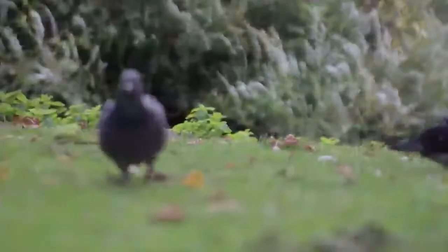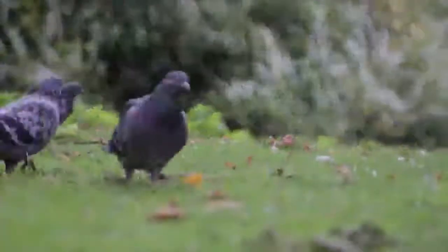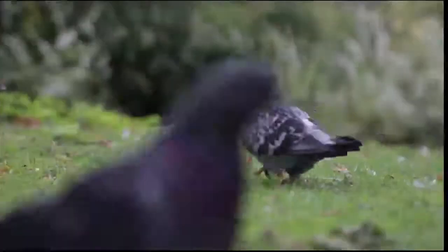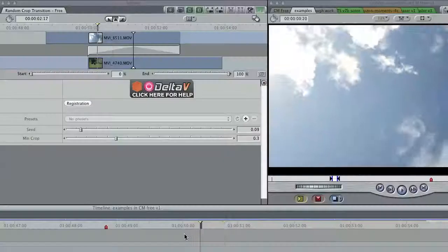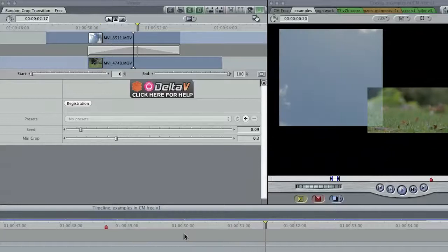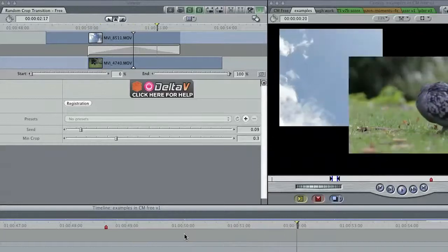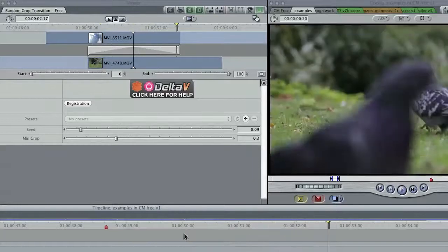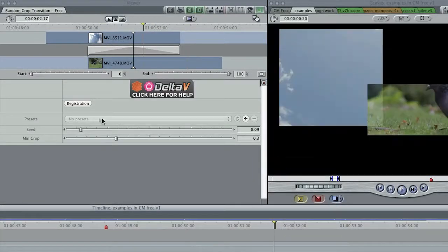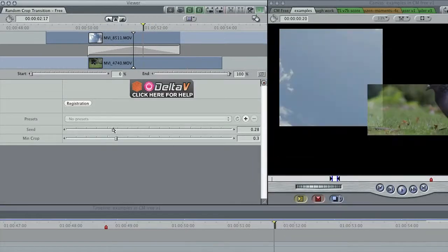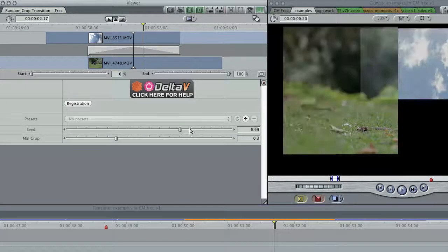Another transition worth trying, over a short or longer time period, is Random Crop. It swiftly crops the outgoing shot down, then fades to a crop of the incoming shot, which expands to reveal it all. Modify the seed parameter to give different crop positions.